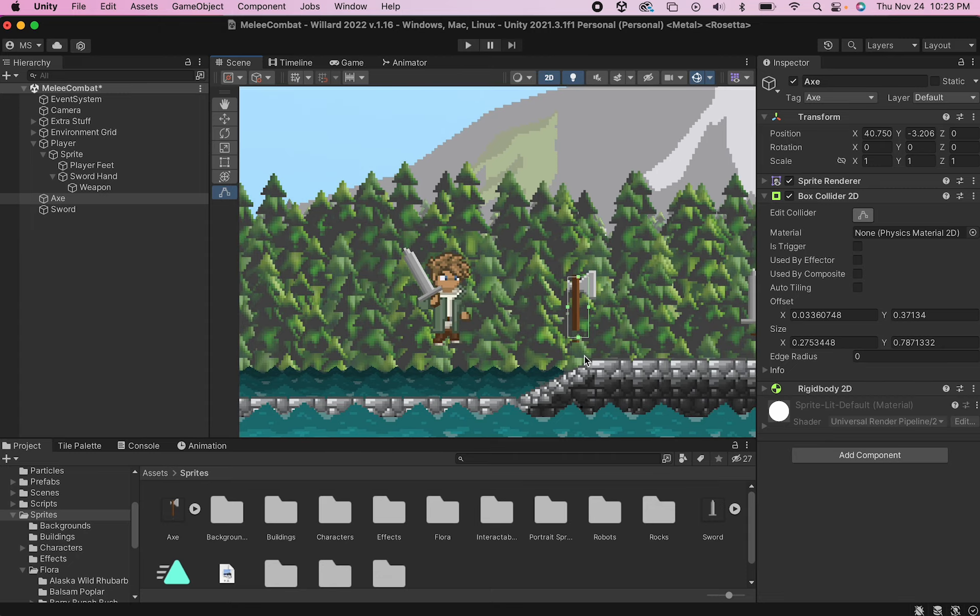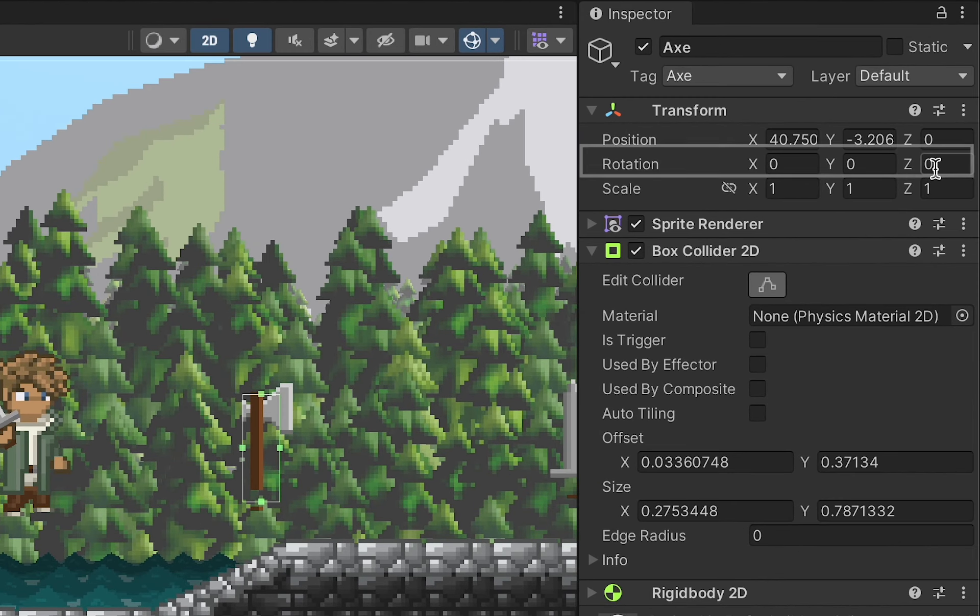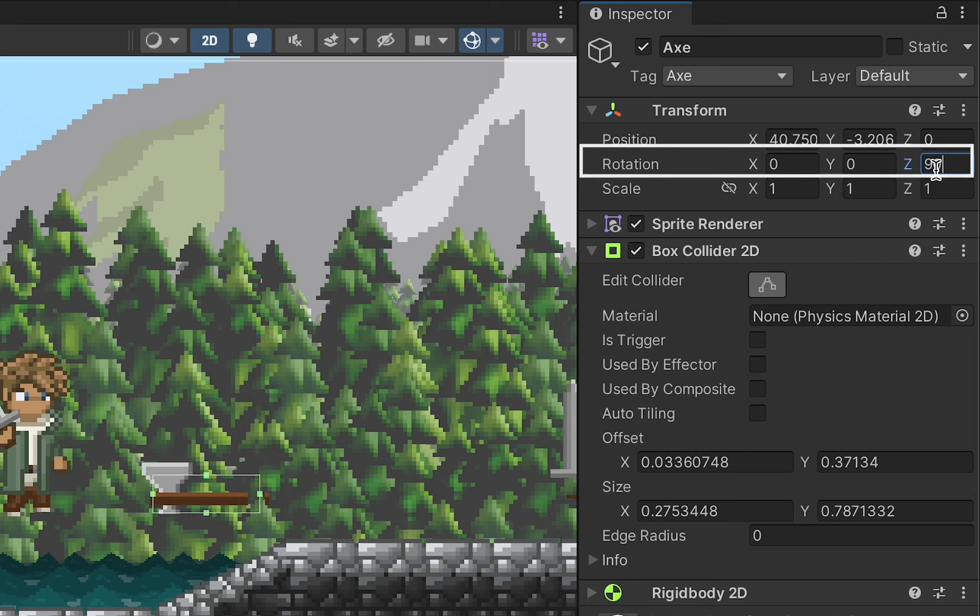Now optionally, you can also rotate the Z axis on your weapon so that it is laying down in the map, which I'll just take a second to do here.